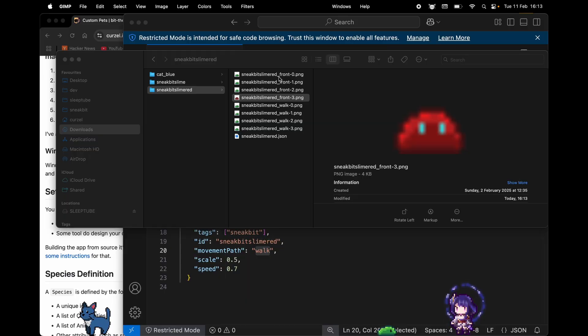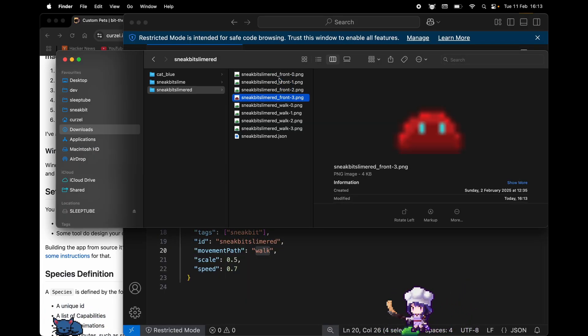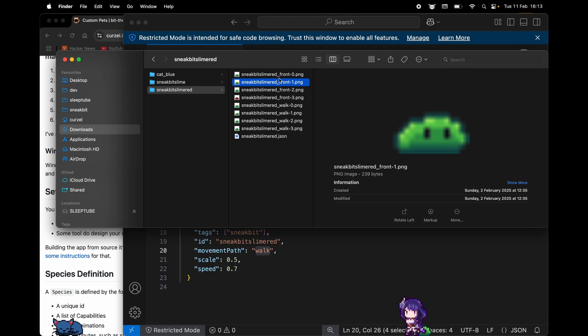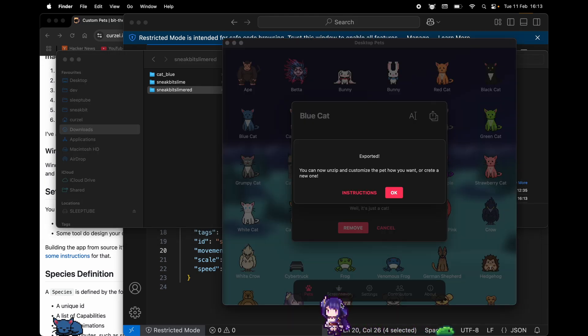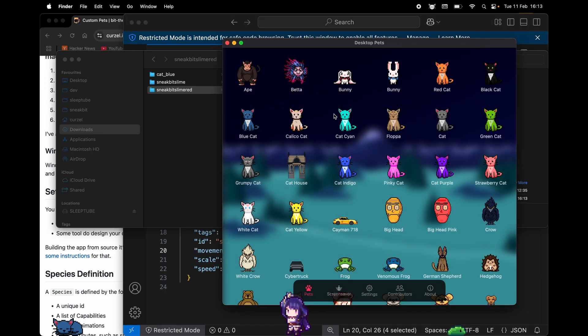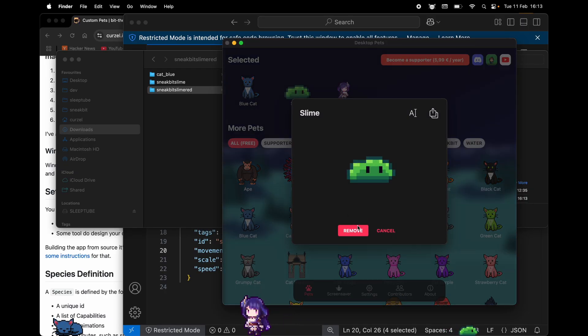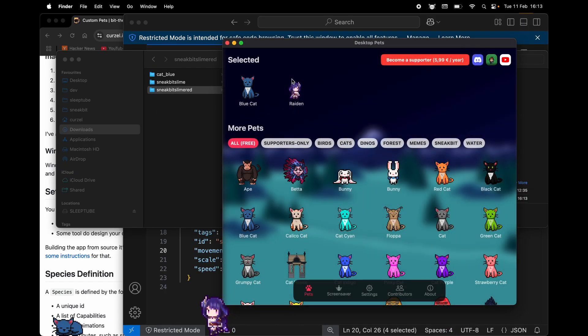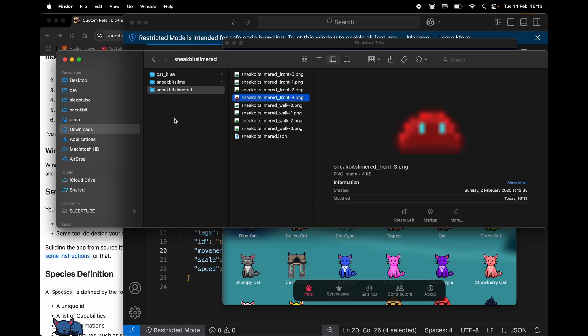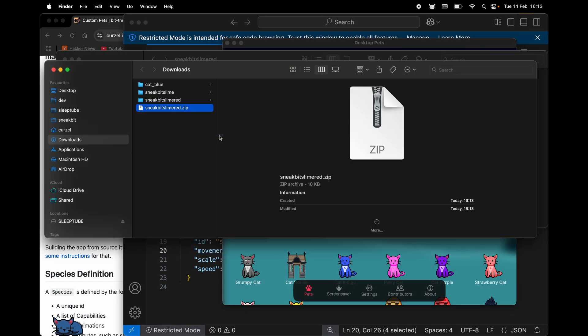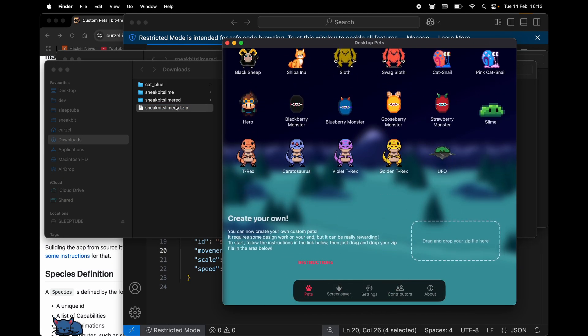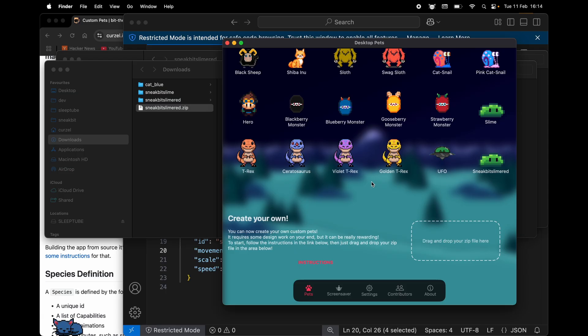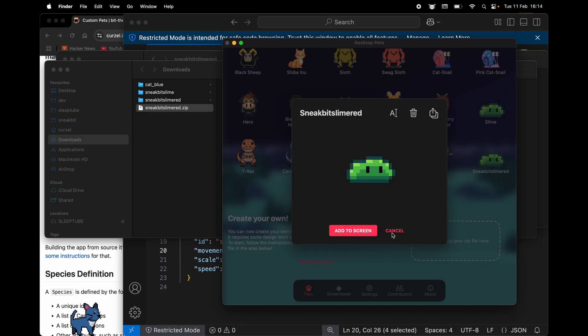So now that we have it saved, we can see that during the front animation this slime becomes red for a moment. We don't really need to do anything, guys. We can just compress and drag it in the app. That's it. We now added the sneak bit slime red, and here you can see that it becomes red for a moment.